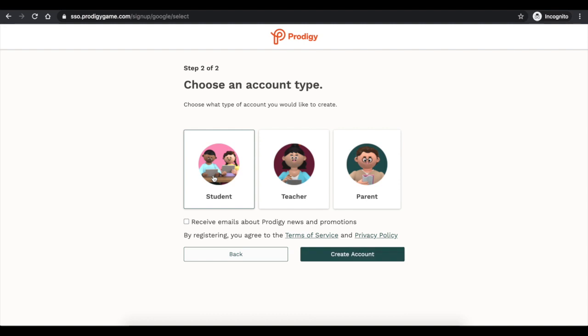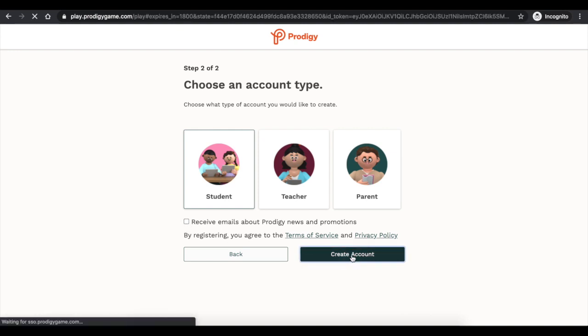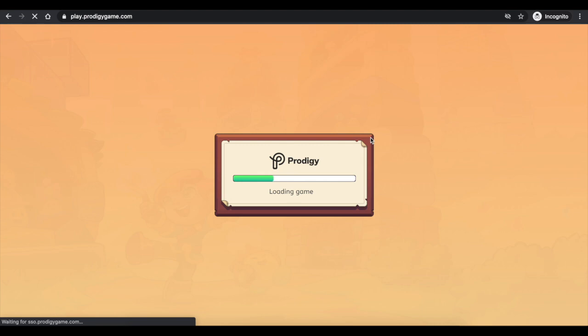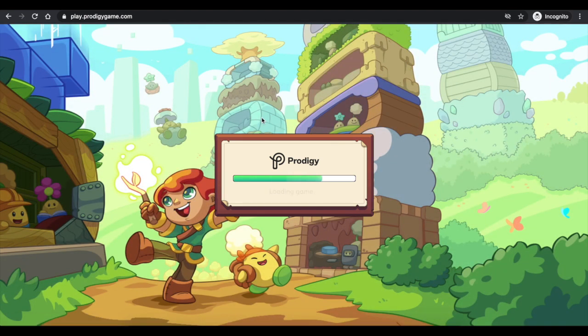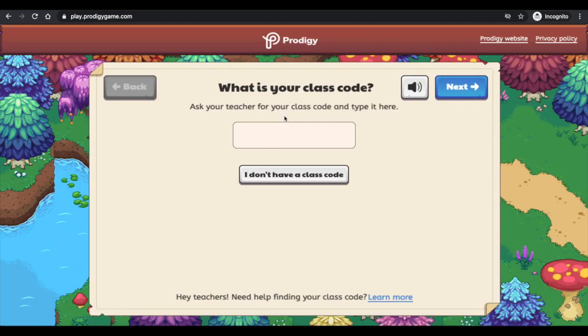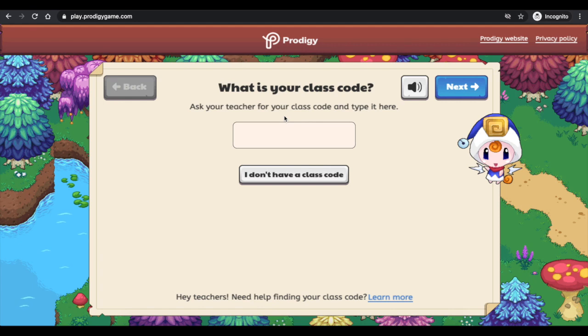Receive emails about Prodigy news and promotions? Unless you want to get spammed, you can click here. If not, I recommend just click the Student and hit Create Account. Now once you are in here, Prodigy is going to ask you a few questions.